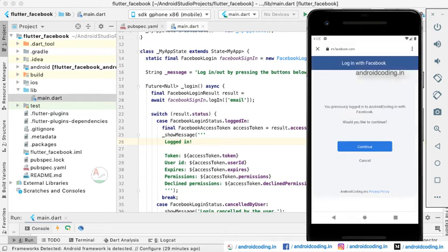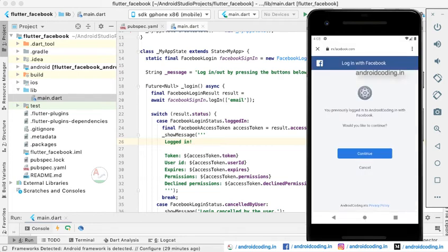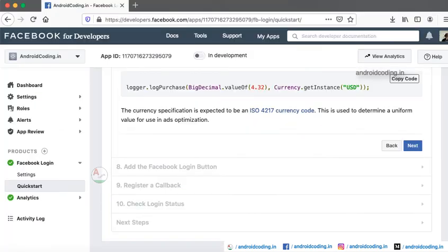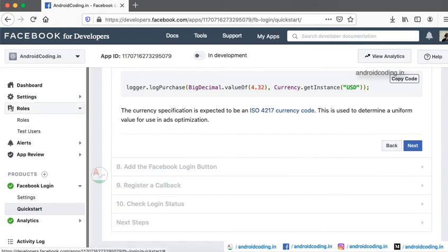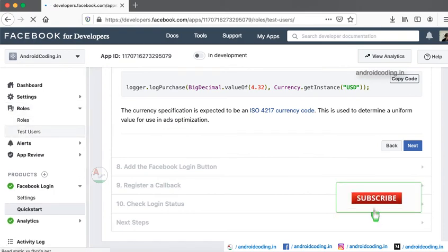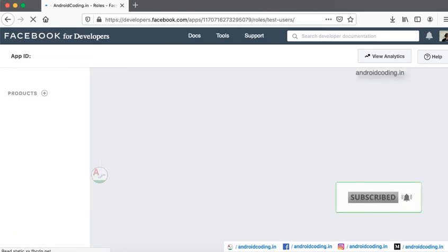You will be redirected to the Facebook login page. Here one more thing you need to take care: whenever you are trying to make a Facebook login, you need to create your own test users.